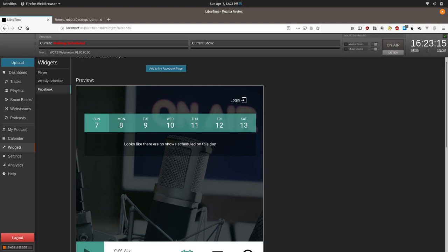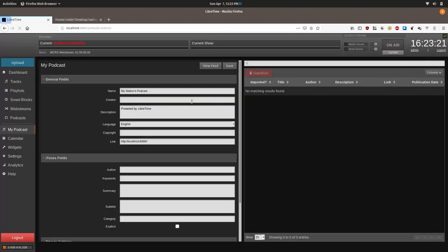Another section that LibreTime could do some work is the stations podcast module under my podcast. It doesn't currently work as of the time of this tutorial and we suggest if you're looking to host a podcast for your station you look into a third party situation or spend some time contributing to test the podcast code.